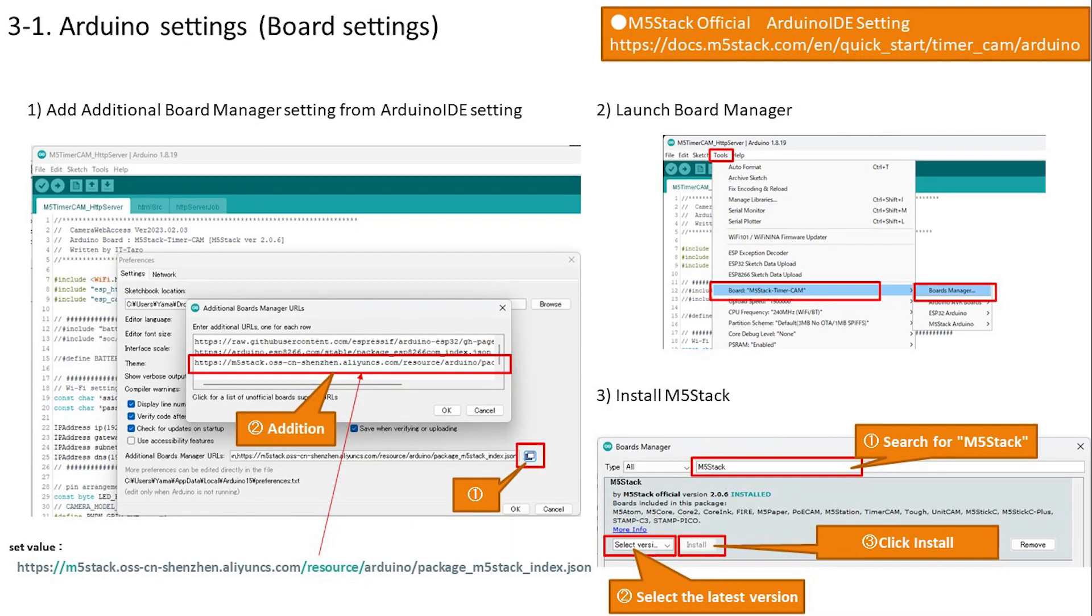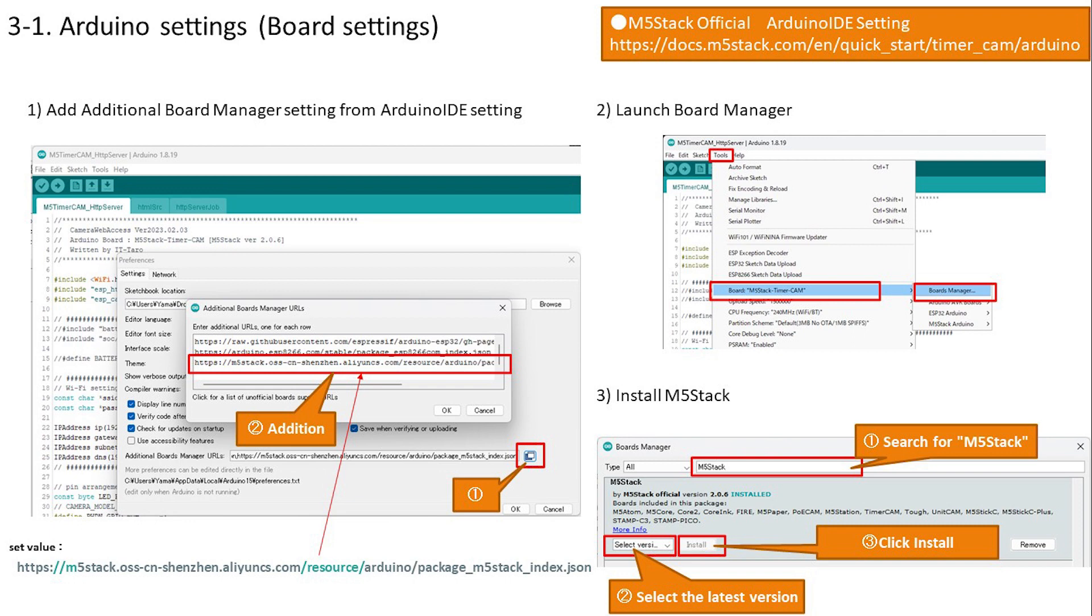We will set up the Arduino. Configure the board settings for the timer camera used this time. First, add the URL for timer camera from the Arduino IDE settings. Press OK to complete the addition, then start Boards Manager. Enter M5 stack in the search window and install the latest M5 stack.